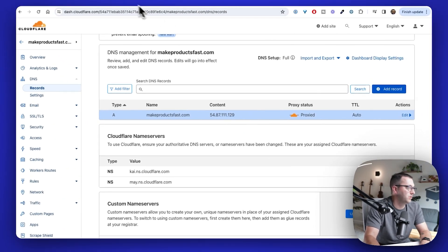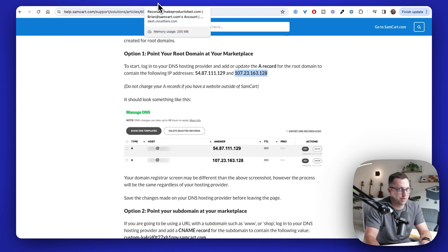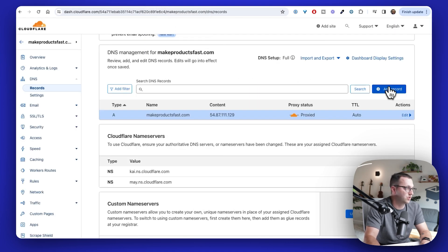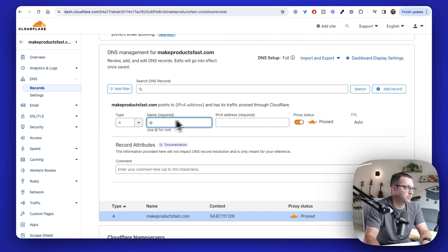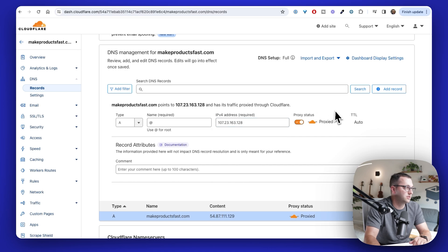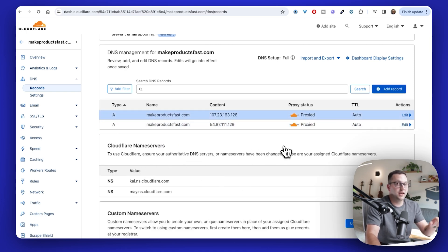So we come back, I'm going to grab this second IP address and do the exact same thing. So I go back to Cloudflare. I click add record, A name. The root is just an at symbol, IP address, copy and paste, click save. Just like that. I now basically I'm saying, Hey, internet, when you go to makeproductsfast.com, I want you to point to SamCart.